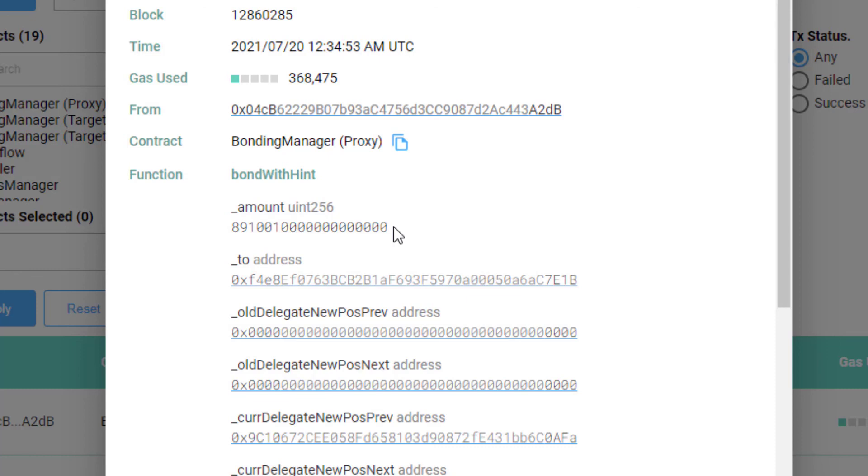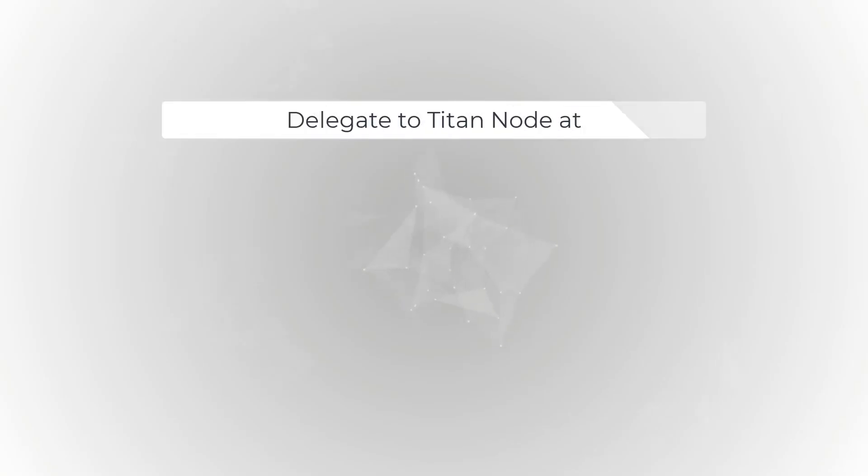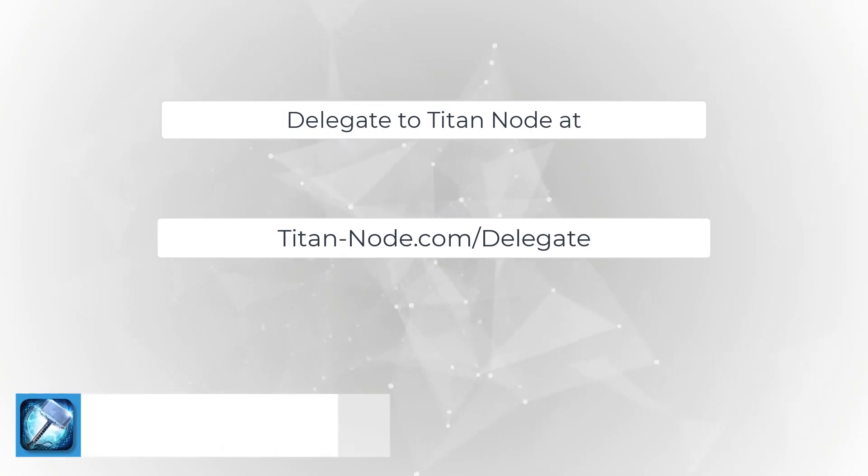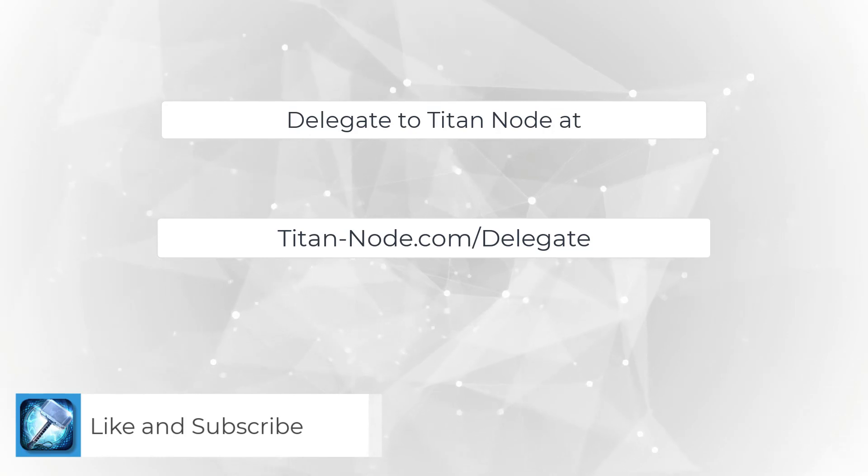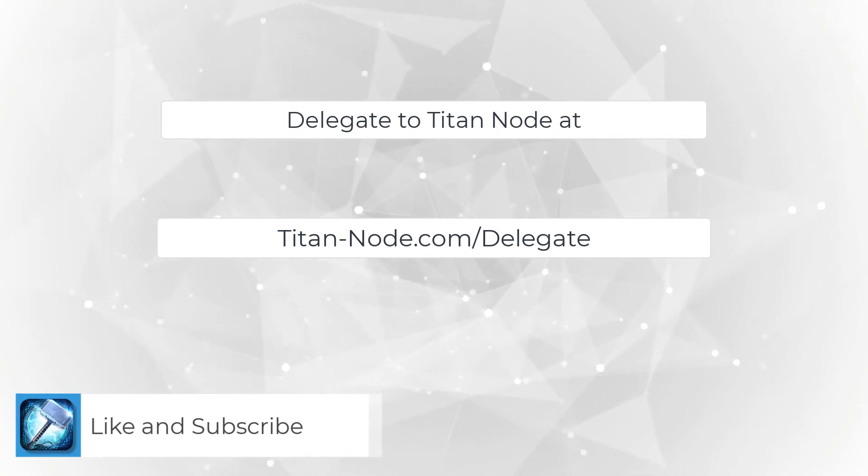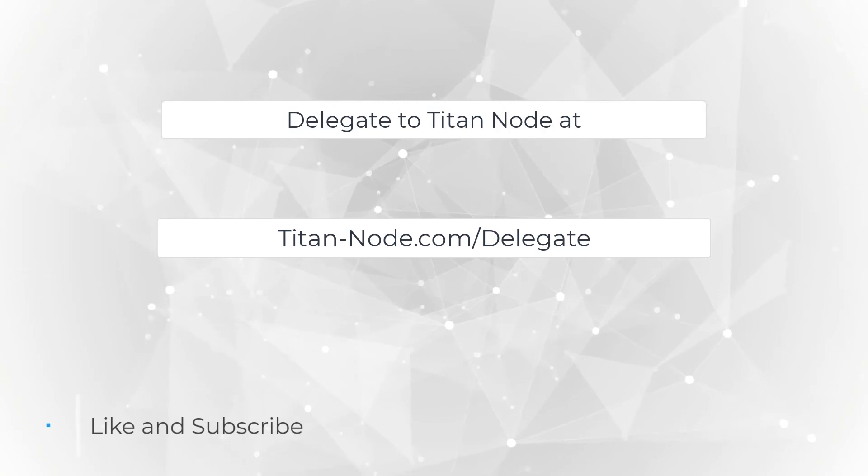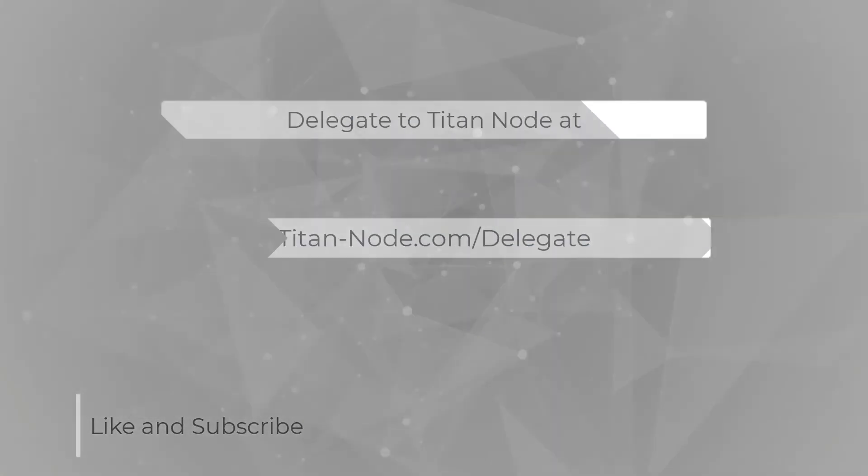That concludes the end of this video. Thank you very much for watching. If you'd like to support Titan Node, you can go to titan-node.com slash delegate to stake your tokens with Titan Node. You earn Ethereum and Livepeer from delegating to the Titan Node orchestrator. Thank you for watching and have a great day.